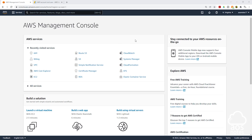I am currently logged in as the root user and you can see it here. Remember, the root user has access to everything in your AWS account, so you don't want to use this root user account for your day-to-day activity.